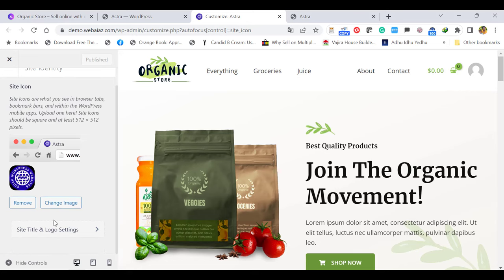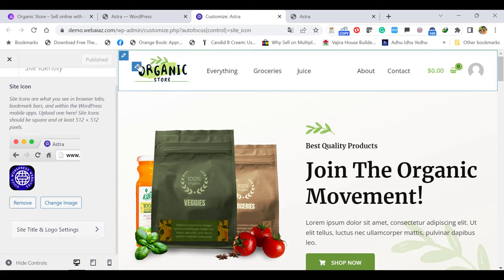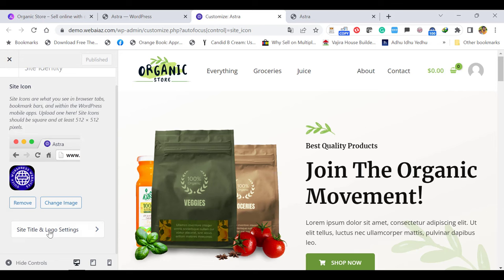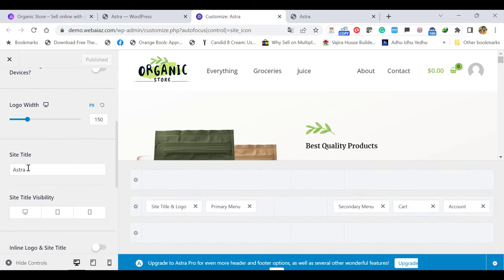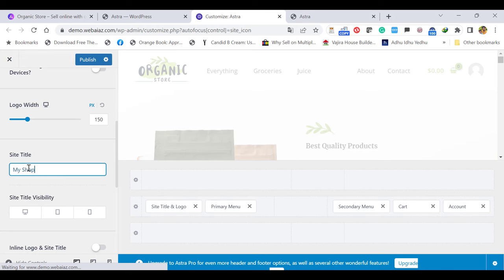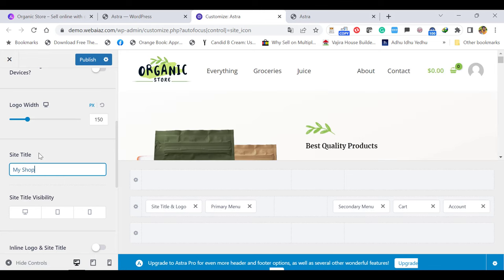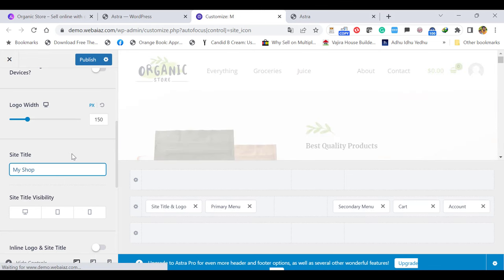Go down and here you can select the Site Title and Logo settings. Let's click Site Title and Logo. Here you can change the logo and you can change the site title. The site title is useful for Google search and SEO optimization. I'll just put My Shop. If you have an electronic shop, you can put that name. Let's change the logo — click Change Logo, upload or select the same image, then Skip Cropping. Now the logo has been changed but it is very big.